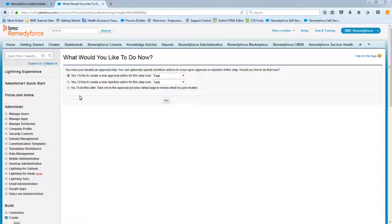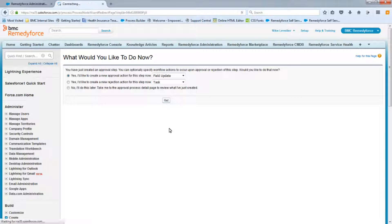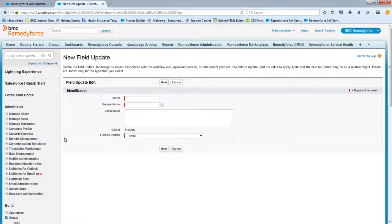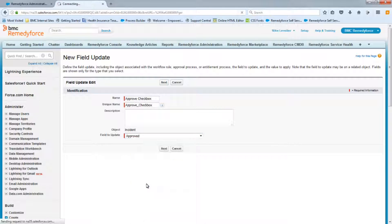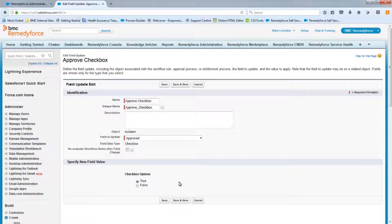For the approval actions, select Yes and add a field update — click Go. The first field update is called 'Approved Checkbox' and the field to update is the Approved Checkbox. This is one of the most important field updates in your approval process for service requests that have tasks: by updating this checkbox to true, it tells the service request to go ahead and generate the tasks.